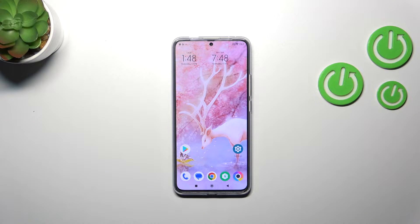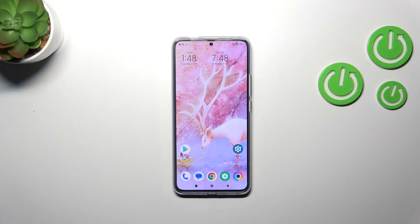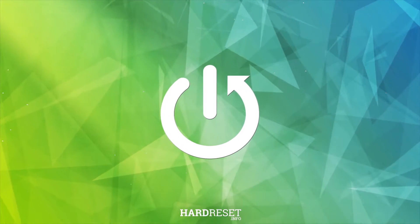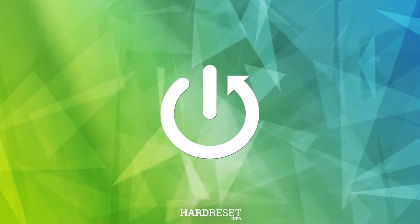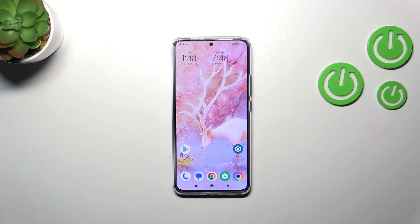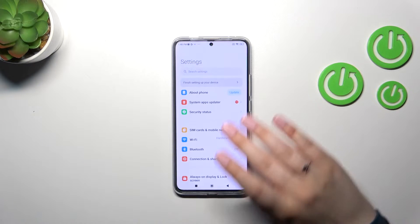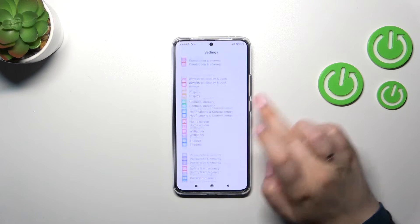Hi everyone. In front of me I've got the POCO F5 Pro, and let me share with you how to manage a Google account on this device. First of all, we have to enter the proper section, so let's open the Settings.